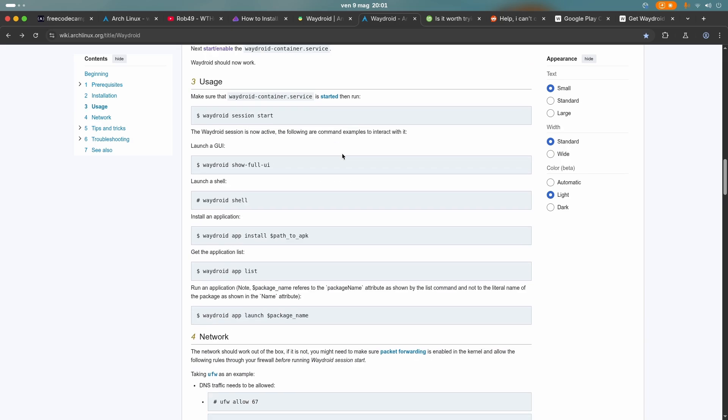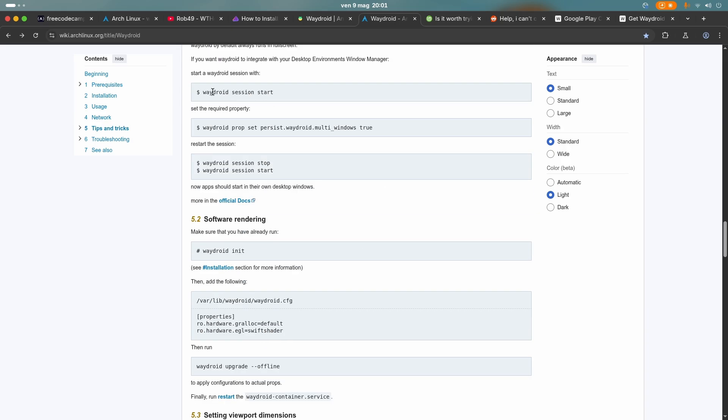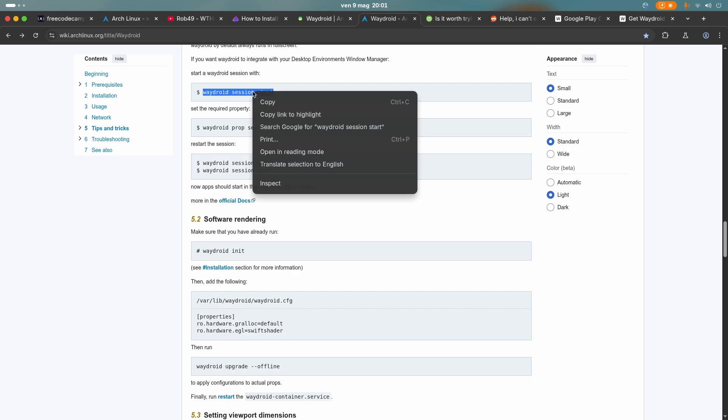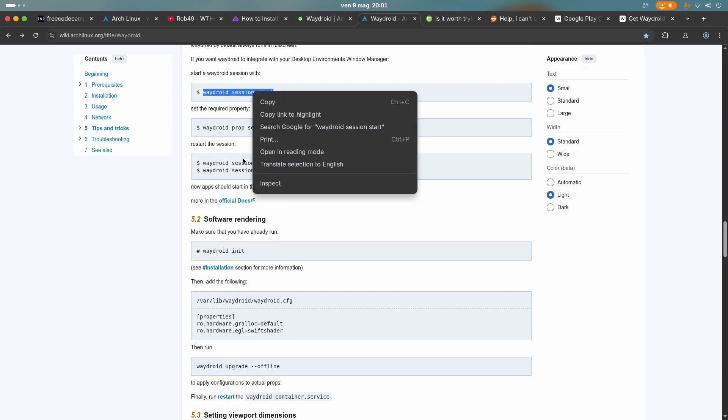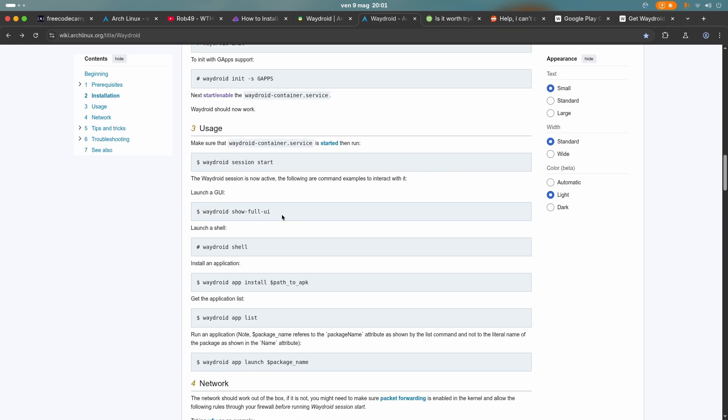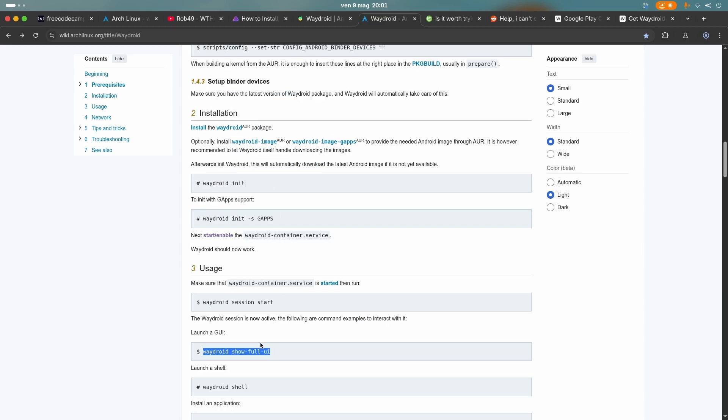Then I scrolled down here and I had to find this command, which was WayDroid session start. But what I suggest to you, if you want to see WayDroid, is to not put this command into the terminal, but you want to put this command, which is WayDroid show full UI. And what this will do is it will launch WayDroid with a graphical user interface.